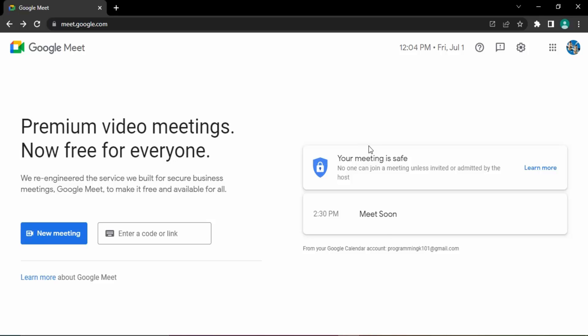Right now under my Meet, you can see that for 2:30 PM a meeting is scheduled with the topic Meet Soon. I have created this meeting for the future. In case I want to change anything or I want to delete this meeting, then how will I do that? So this is not available through this tab. You cannot simply just click on this tab and make the changes.